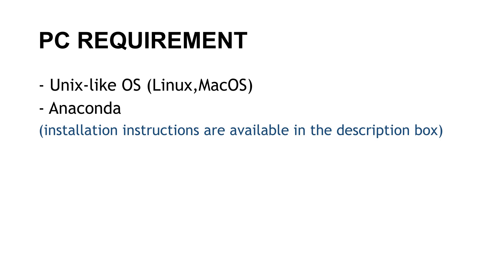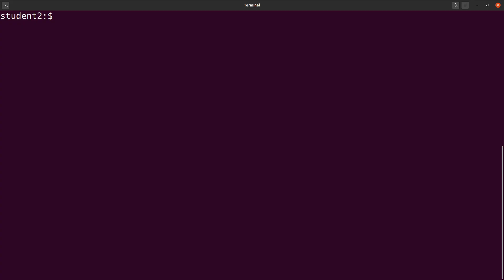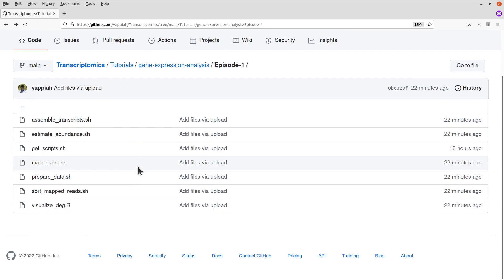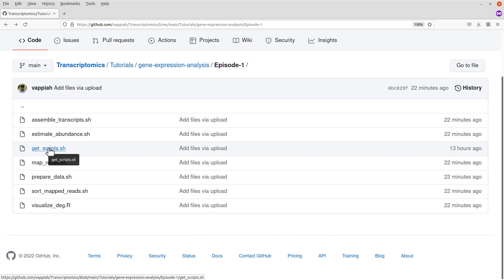So without further ado, let's start the practicals. We are on the terminal and ready to start the exercise. The first thing we have to do is to get the master scripts. We are going to use this script to download all the necessary scripts for this exercise. This script can be found on my GitHub repo which is called Transcriptomics — I will leave the link in the description box. Search for a file called GetScript.sh.